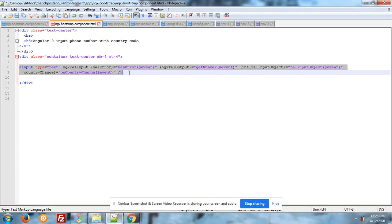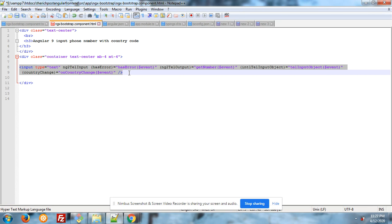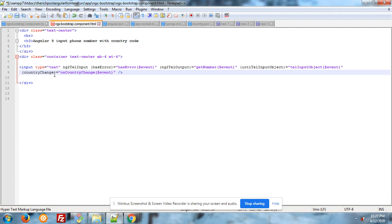And these are all of the events: error event, get number. If we want to get the number, then we can use this event. And there are many events like you can see the onCountryChange. Let me show you what will happen with this.